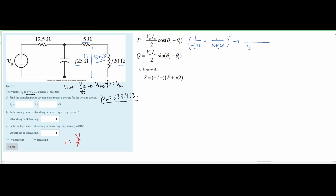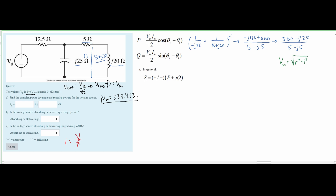We get 5 - j5 in the denominator and in the numerator: -j25 times 5 gives -j125, and -j25 times j20 — since j times j equals -1 — gives positive 500. So the expression becomes (500 - j125) divided by (5 - j5). The easiest way to divide these is to convert from rectangular form to polar form using: magnitude = √(real² + imaginary²) and angle = arctan(imaginary / real).